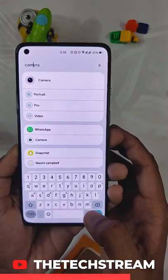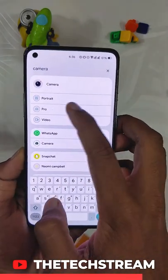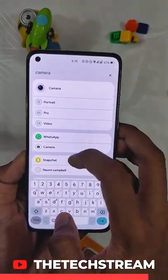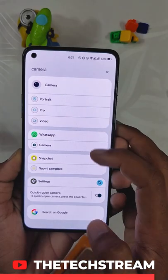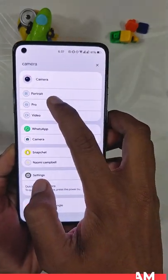This is an amazing feature as it's going to save you a lot of time by making your search easier. Follow @techstream for more tips and tricks.